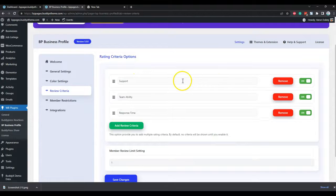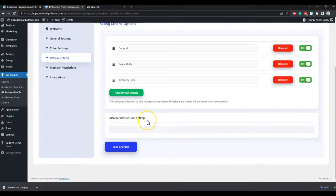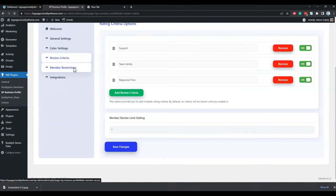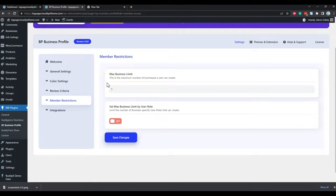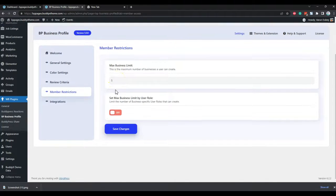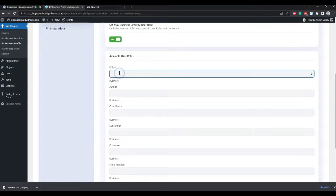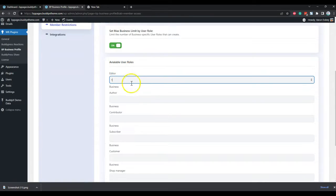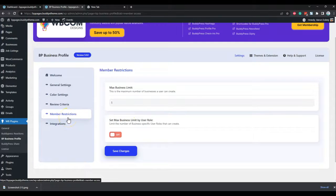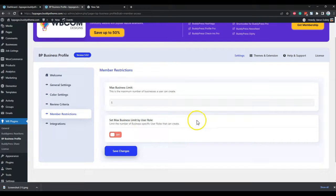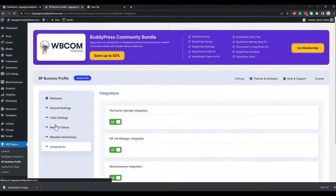For the member restriction setting, you can set a default limit on how many businesses a particular person can create — you can put that limit to one or many. You can also put a limit based on role, which helps with membership plugins when linking with user roles or member types, making it easier to control access across different roles. The plugin also supports member types, so when member types are created on the website it will give you an option to control them by member type.